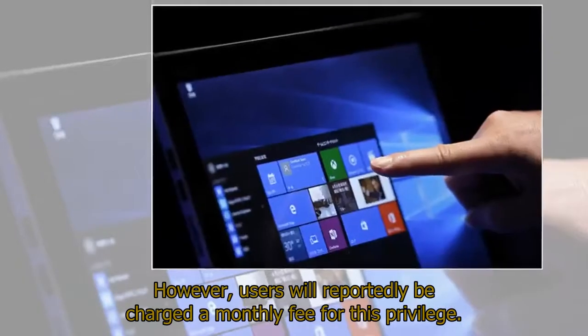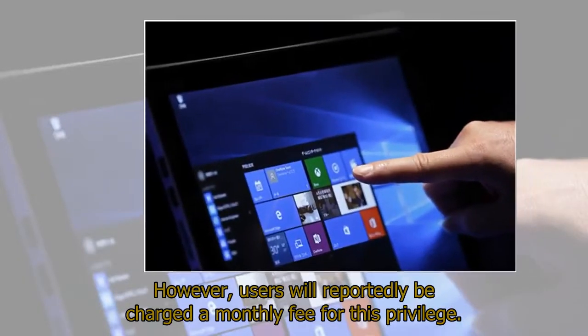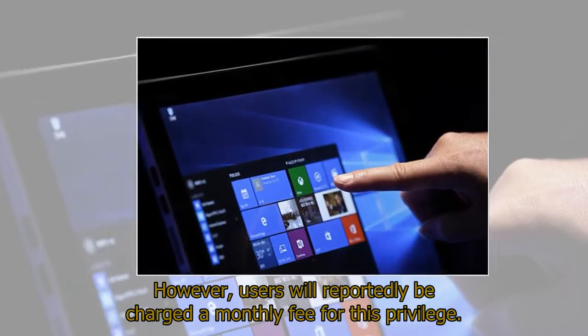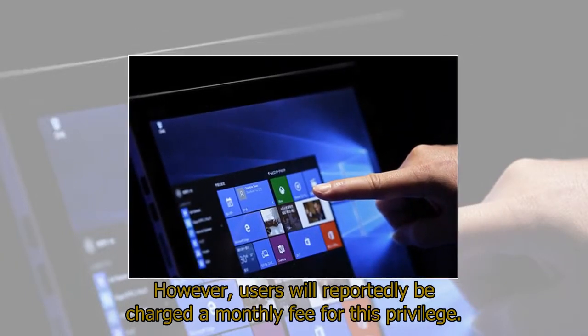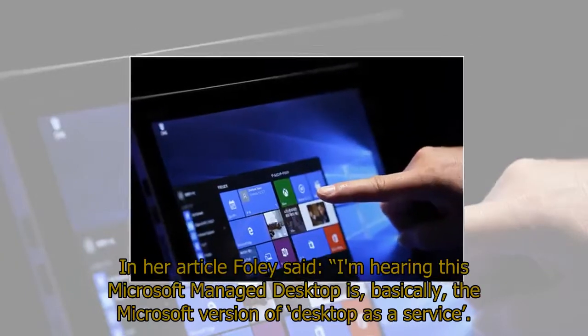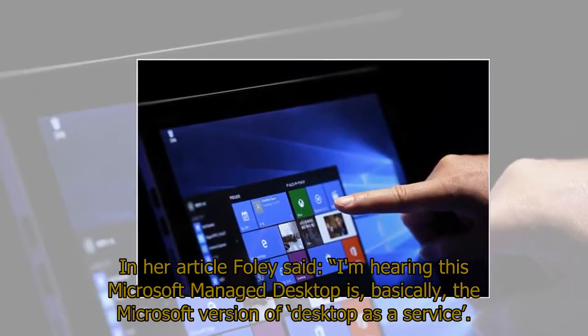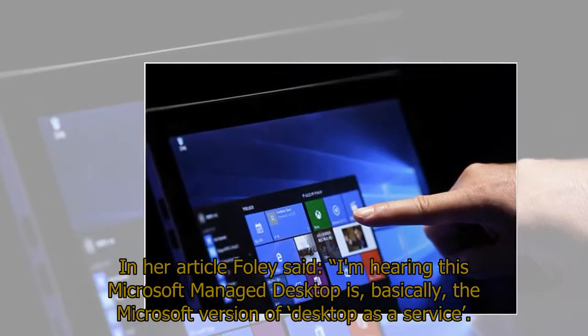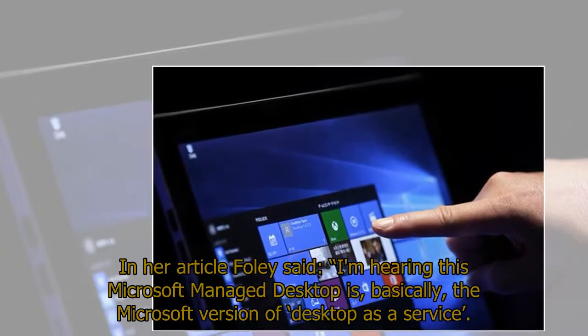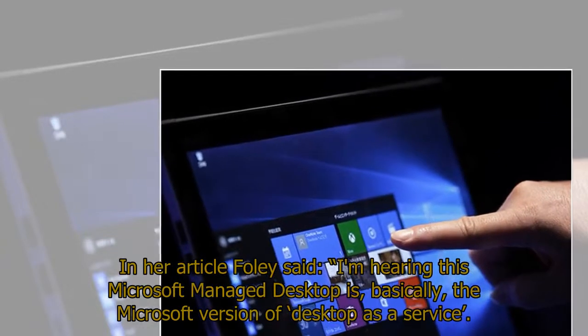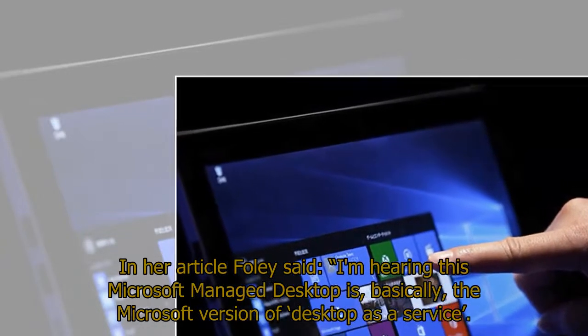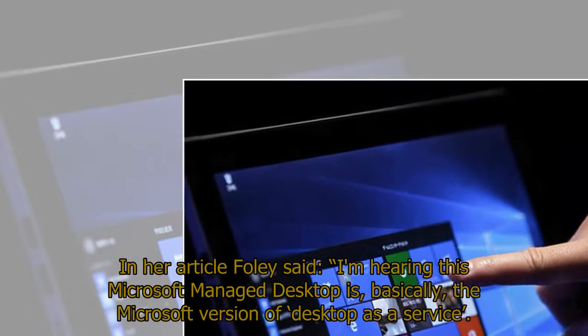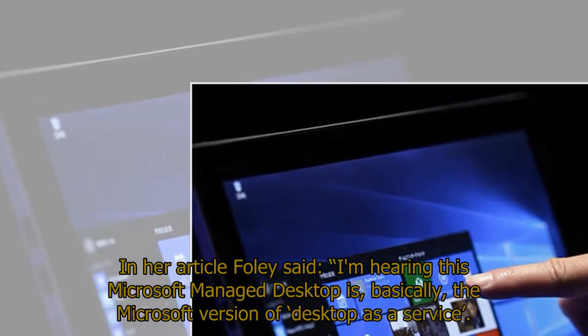However, users will reportedly be charged a monthly fee for this privilege. In her article, Foley said, I'm hearing this Microsoft Managed Desktop is basically the Microsoft version of desktop as a service.